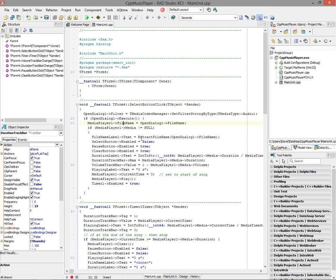If that file actually has audio media in it, then we can display the name. So I'll call Extract File Name to just give me the name of the file and not the whole path. I'll disable the Select button and enable the Pause and Clear buttons. I'll get the duration of the audio file, and I'll stick that in a label called the Duration Label.